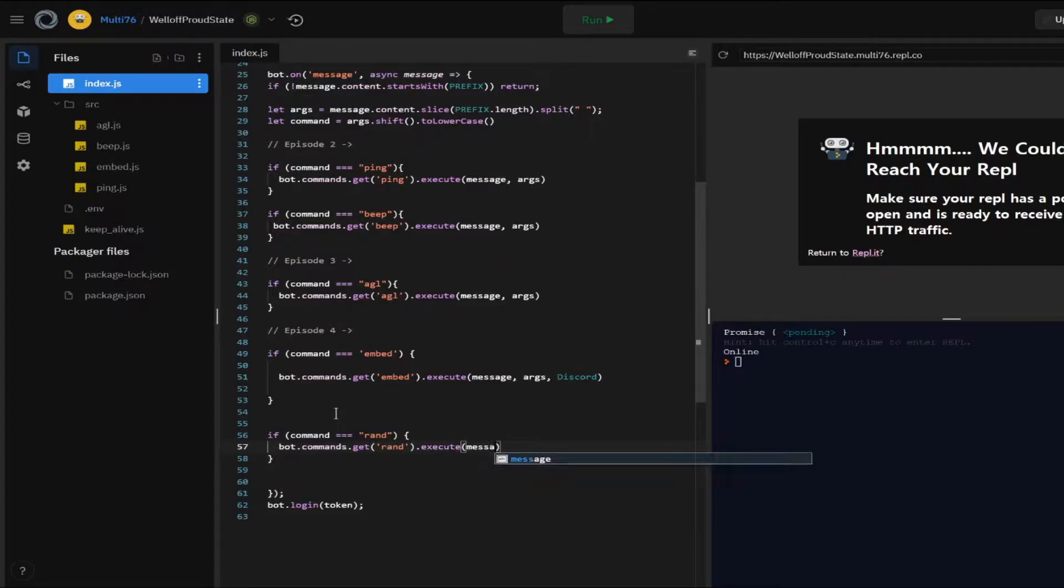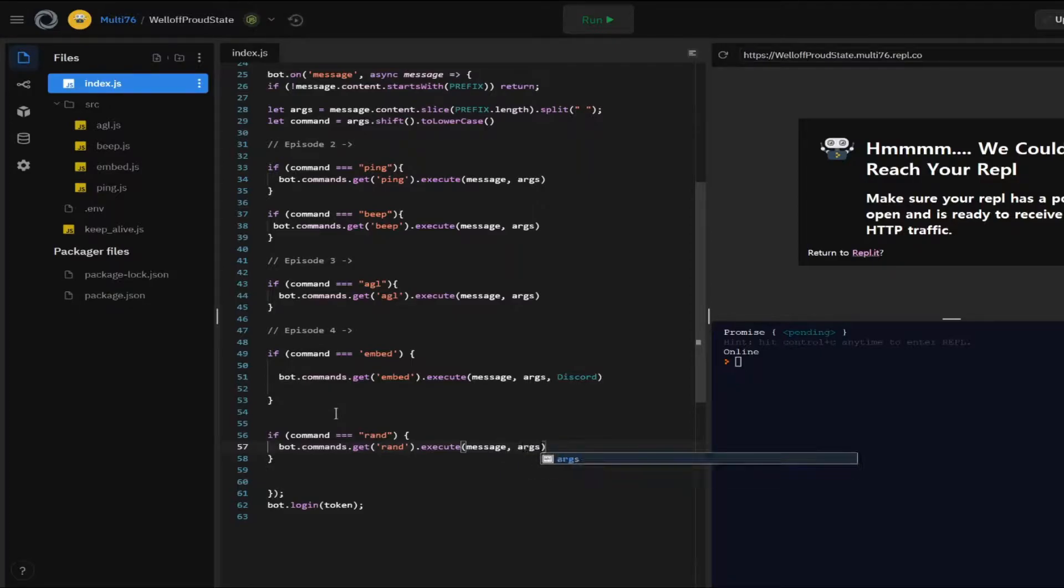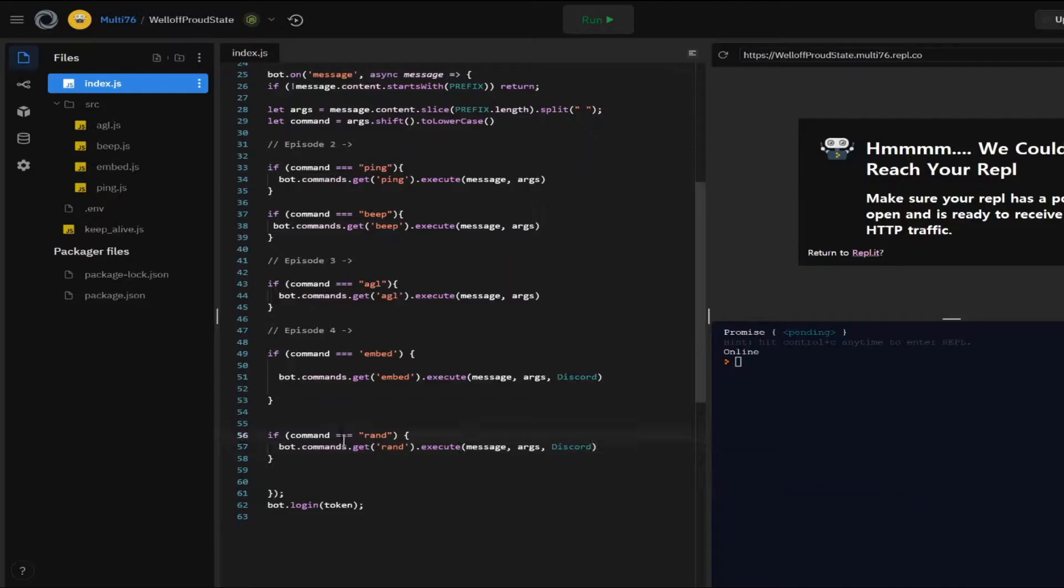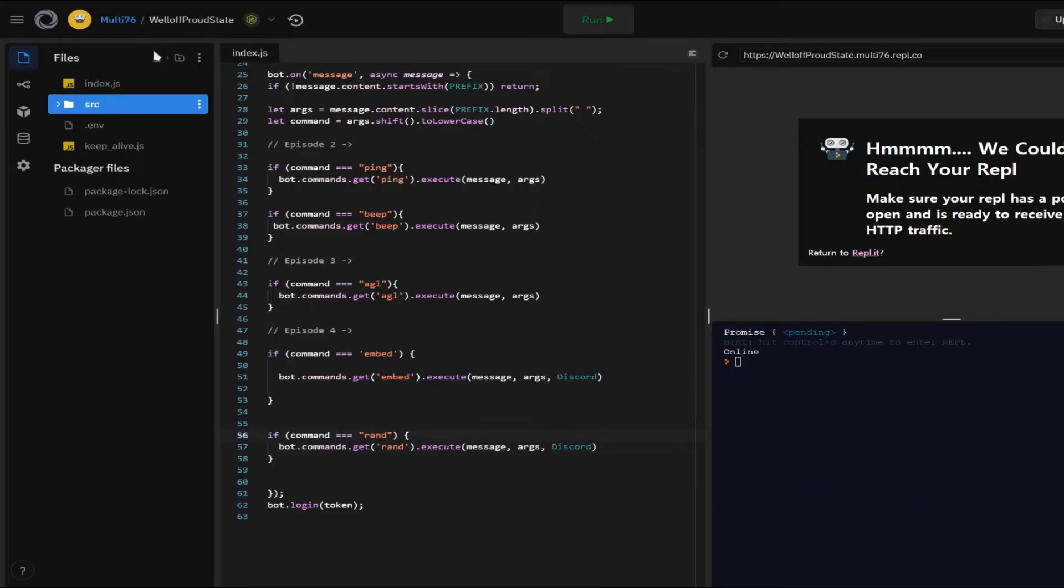So let's type in bot.commands.getrand.execute. And I'm going to be typing in message, args and also discord because I'm going to be displaying the random value inside an embed.